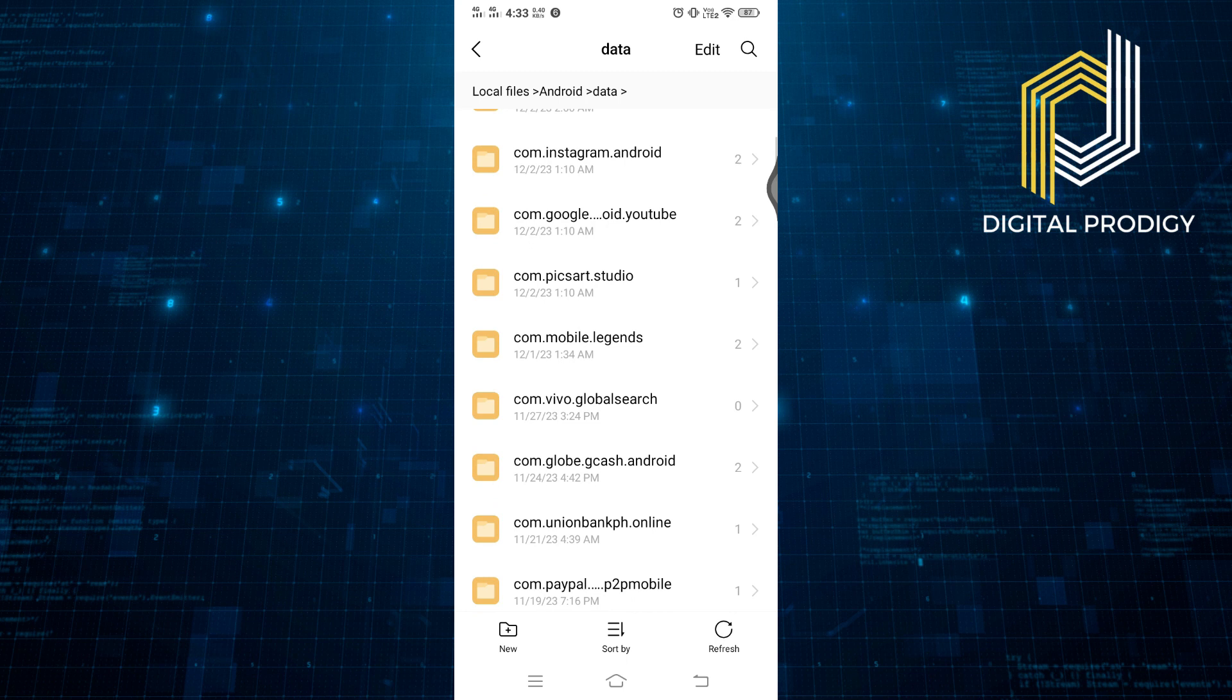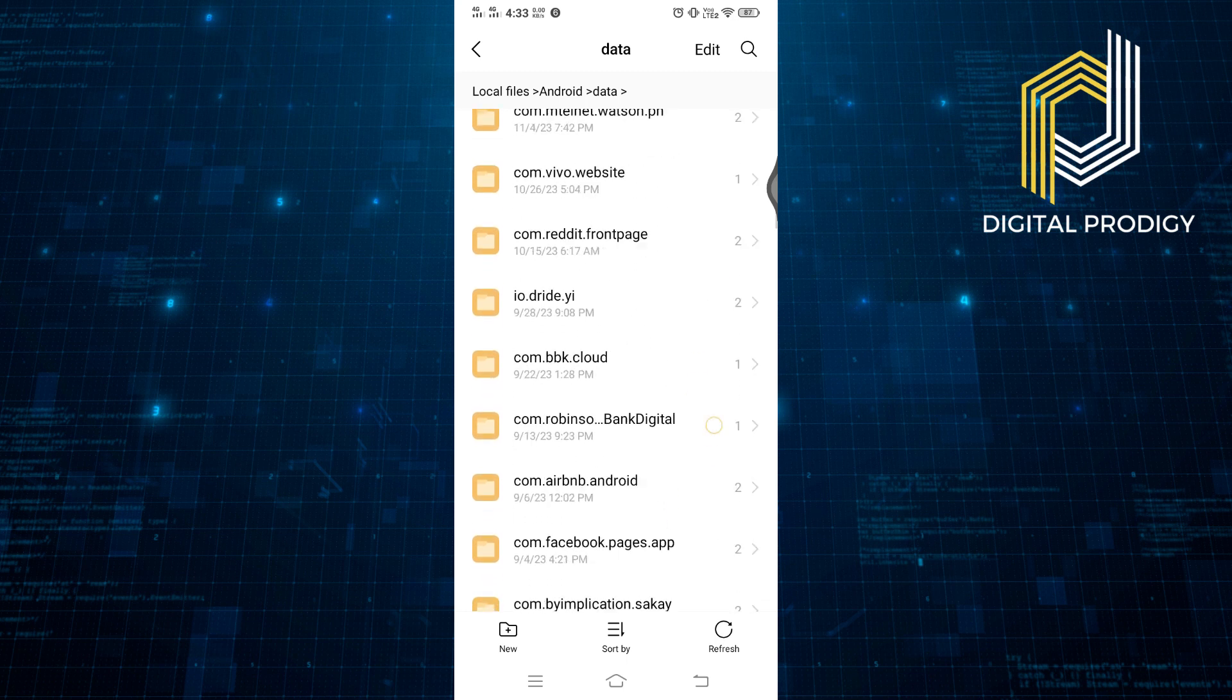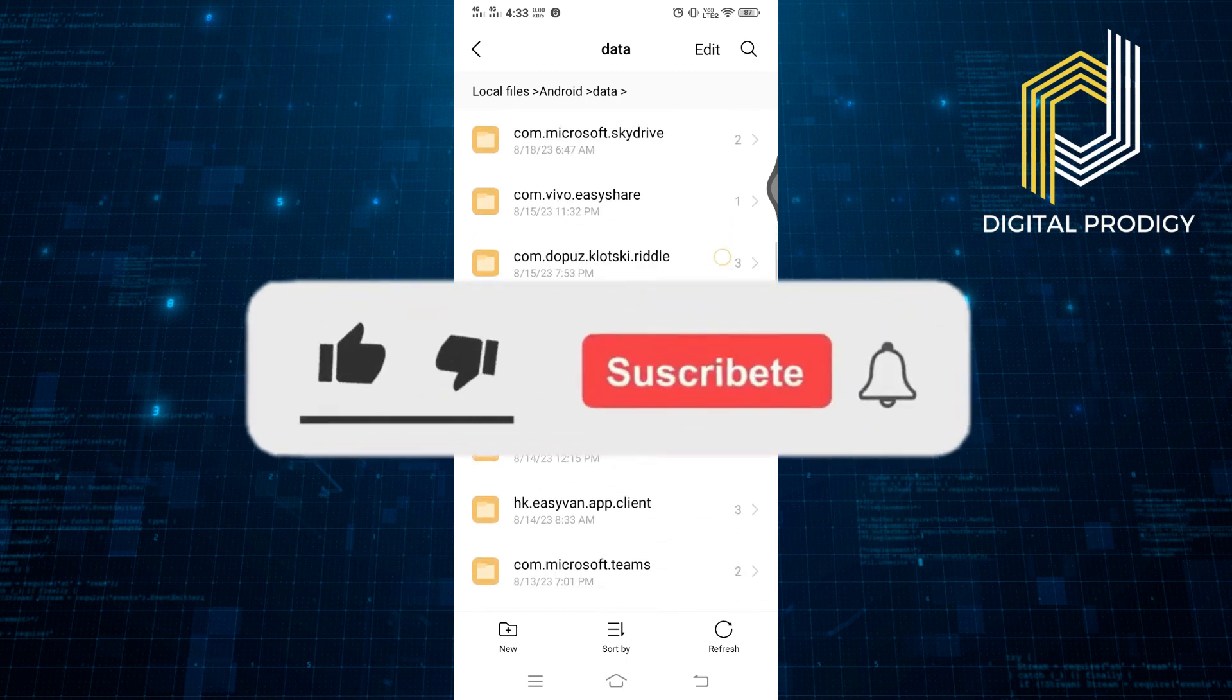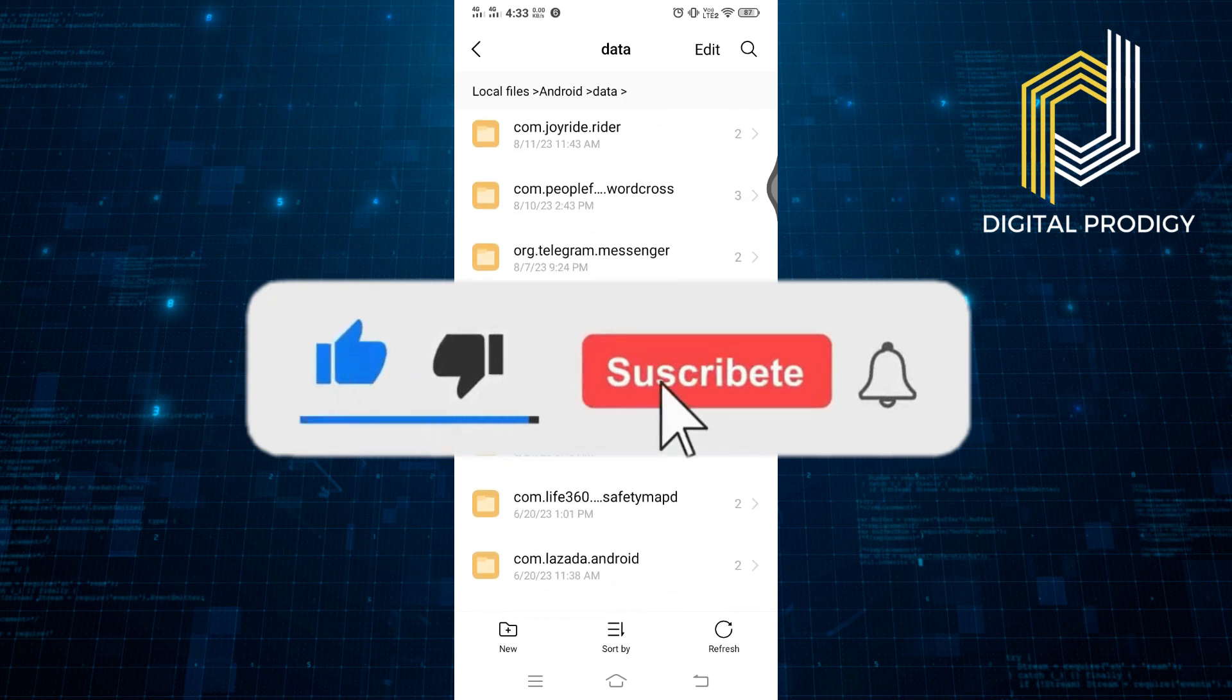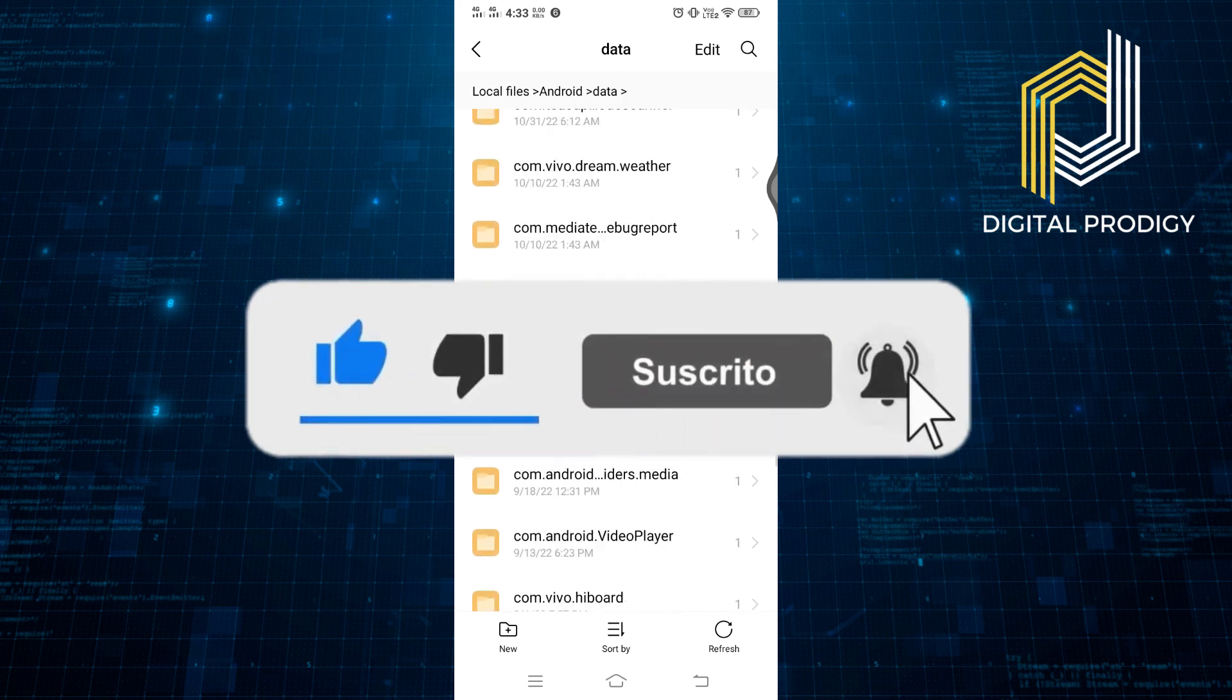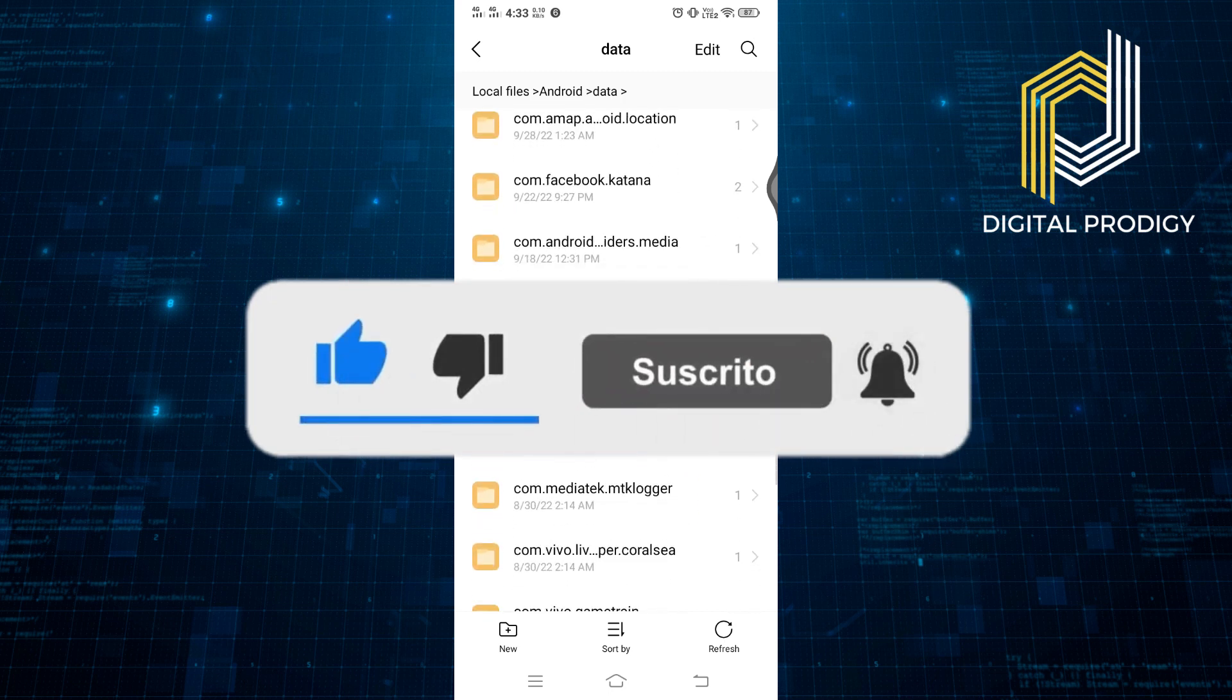If you enjoyed this video, give it a thumbs up. Don't forget to hit that subscribe button and ring the notification bell so you never miss an upload. Thanks for watching.